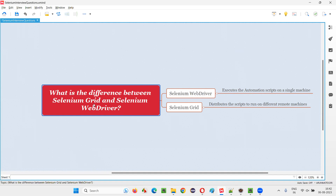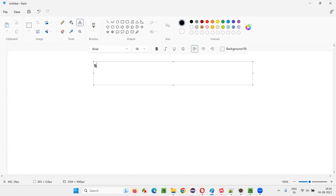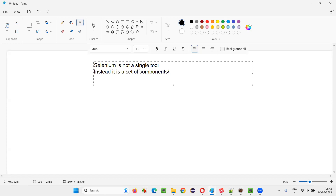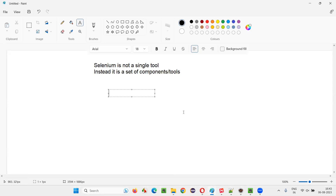First of all, Selenium Grid and Selenium WebDriver are two different components of Selenium. Selenium is not a single tool. Instead, it is a set of components or tools. We can either call them components or tools. The three components which form Selenium are as follows.